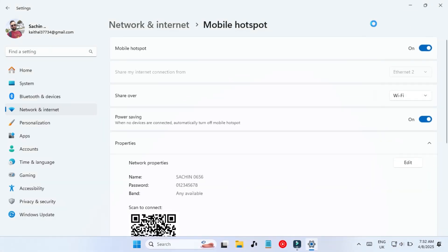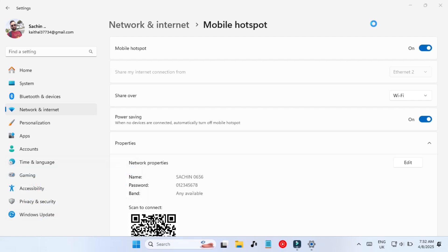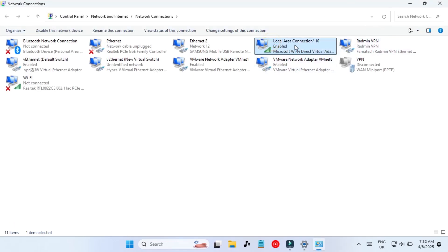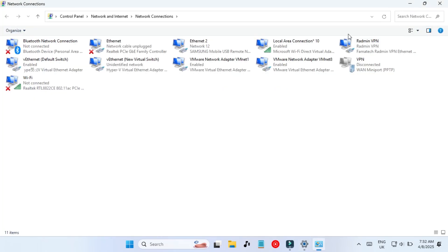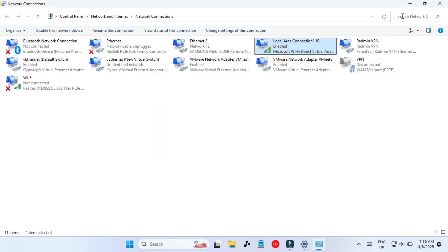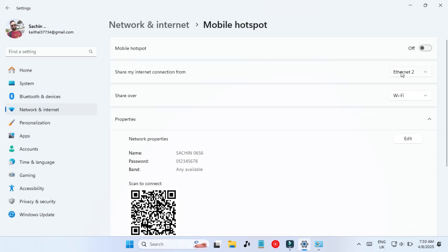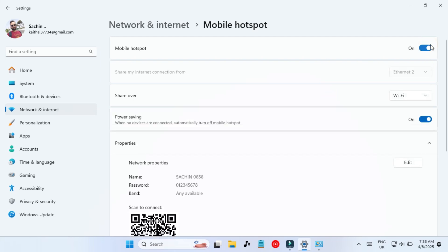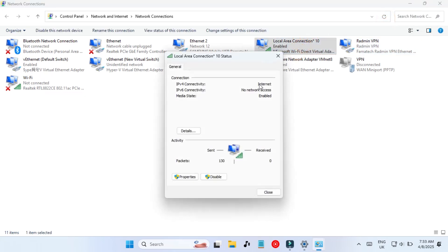Now let me show you some other things. Let's go to network settings — ncpa.cpl. This is our network control panel. Here I have a Wi-Fi adapter which is Microsoft Wi-Fi Direct — this one is used to create the hotspot. If I switch off the hotspot and go to the network adapter again and refresh, you will notice that it says no network access, meaning it doesn't have internet access. I'm going to restart the hotspot again — sharing from Ethernet 2 over Wi-Fi. As soon as I switch on the Mobile Hotspot and refresh, this network adapter will have internet.